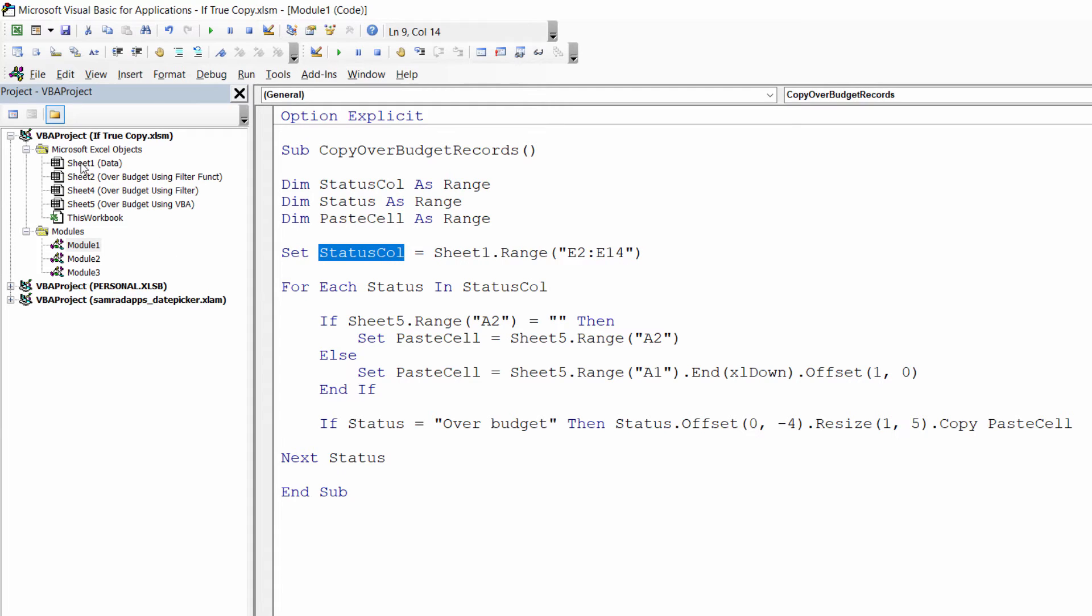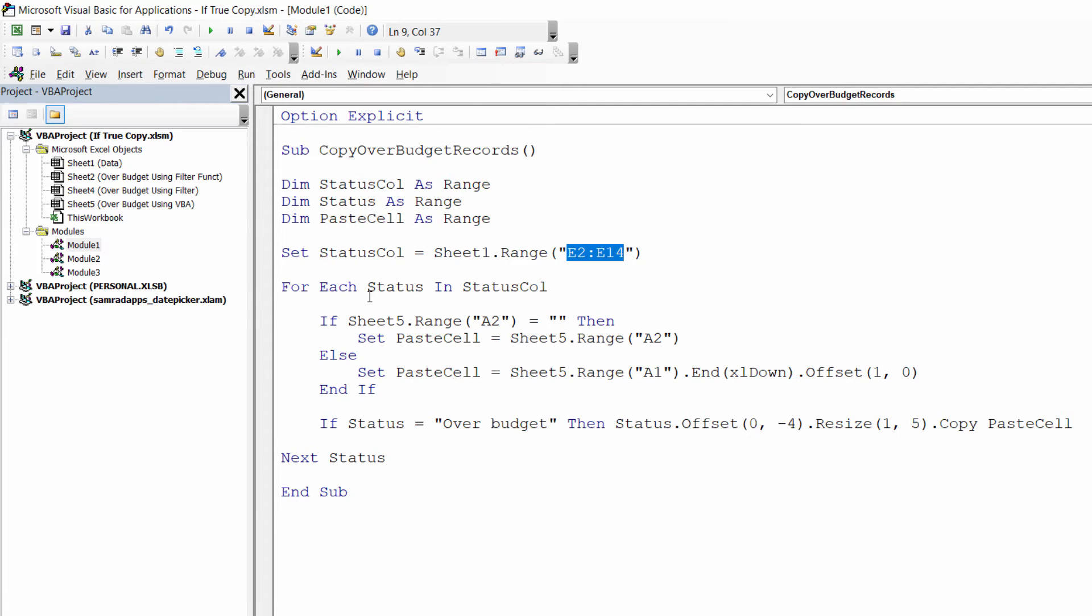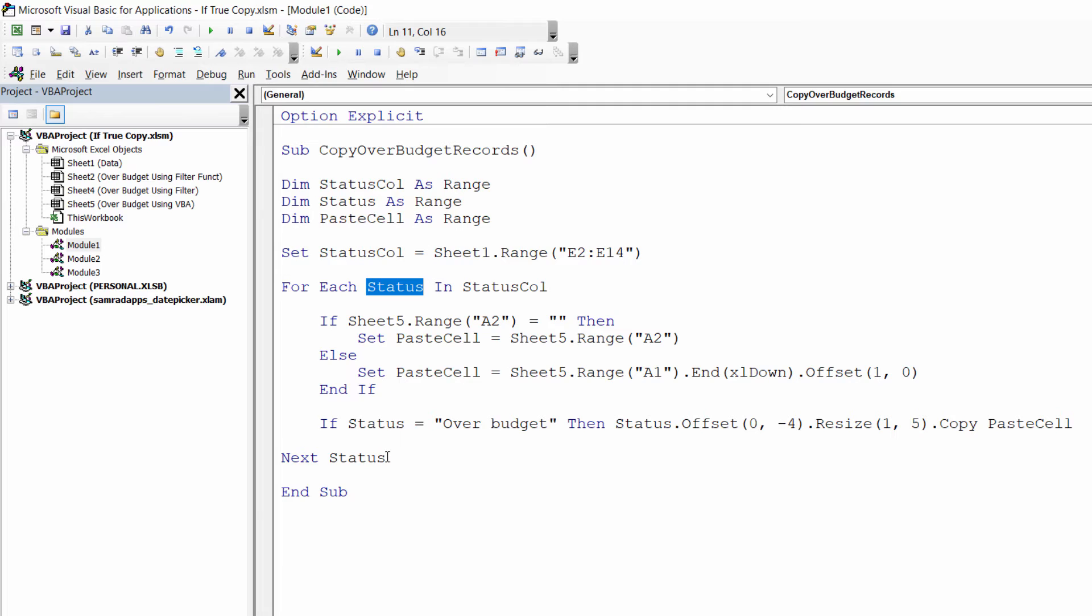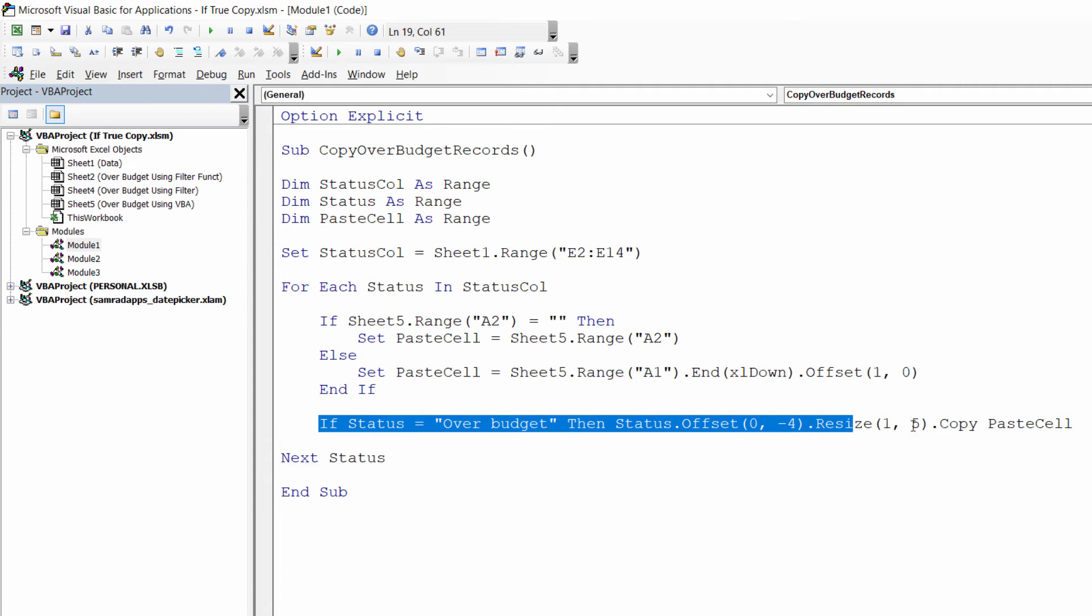Now if I look at sheet 1 over here in the project that's the data sheet, so our status column is made up of those cells E2 to E14. And then with that range of cells what I'm doing is using a for each next loop to look at each cell within this range to see whether the cell contains the words over budget.